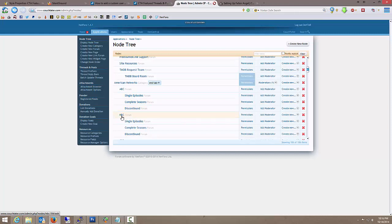NBC is a parent, and it has children of single episodes, complete seasons, and discontinued. Now, let's say you've got a moderator that you wanted to put over all of the American networks.